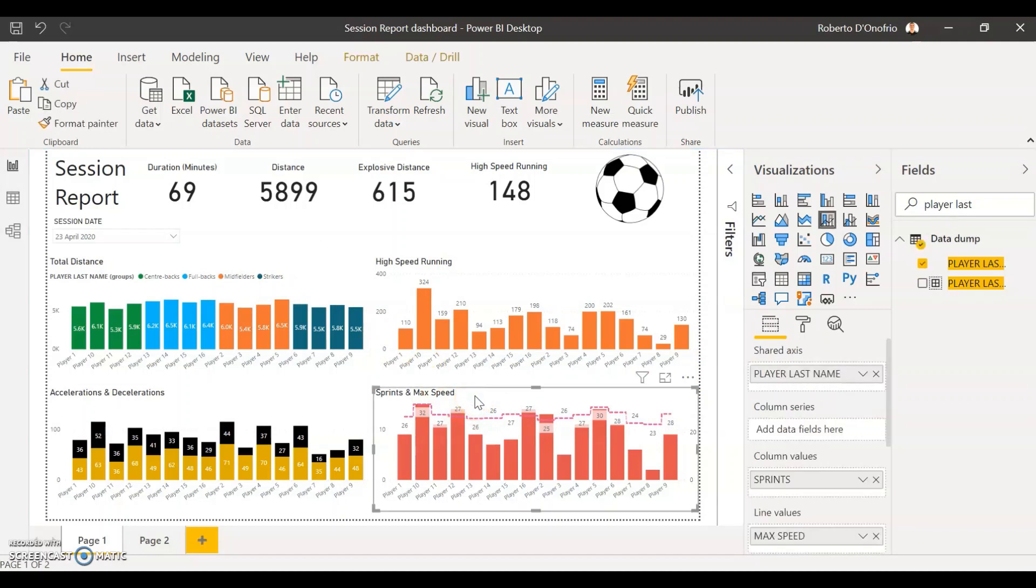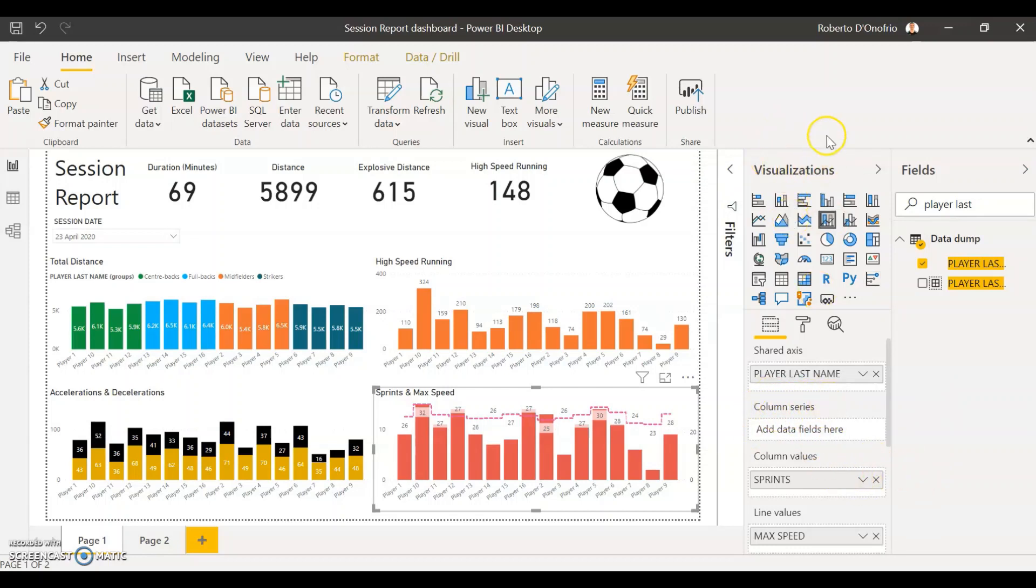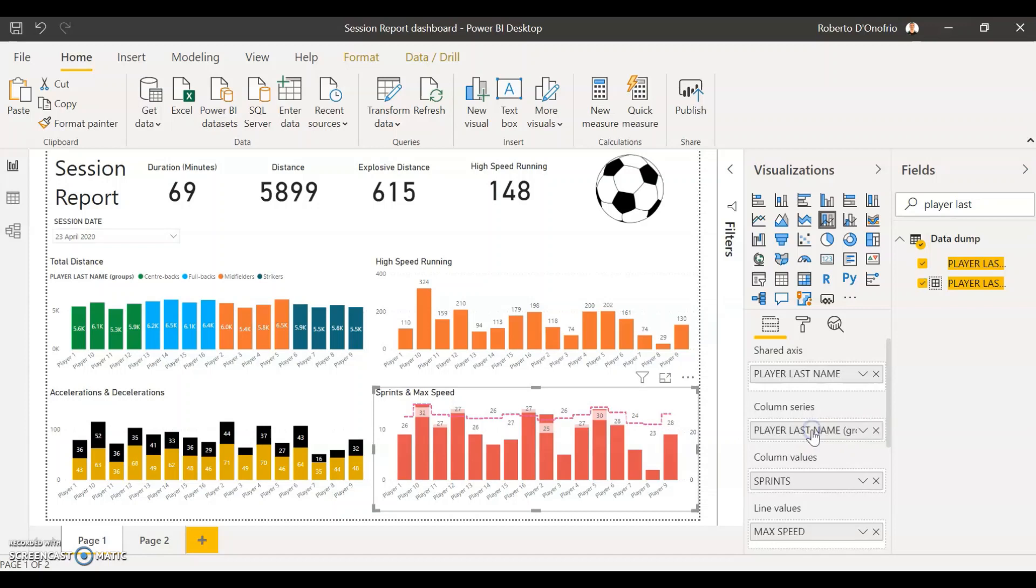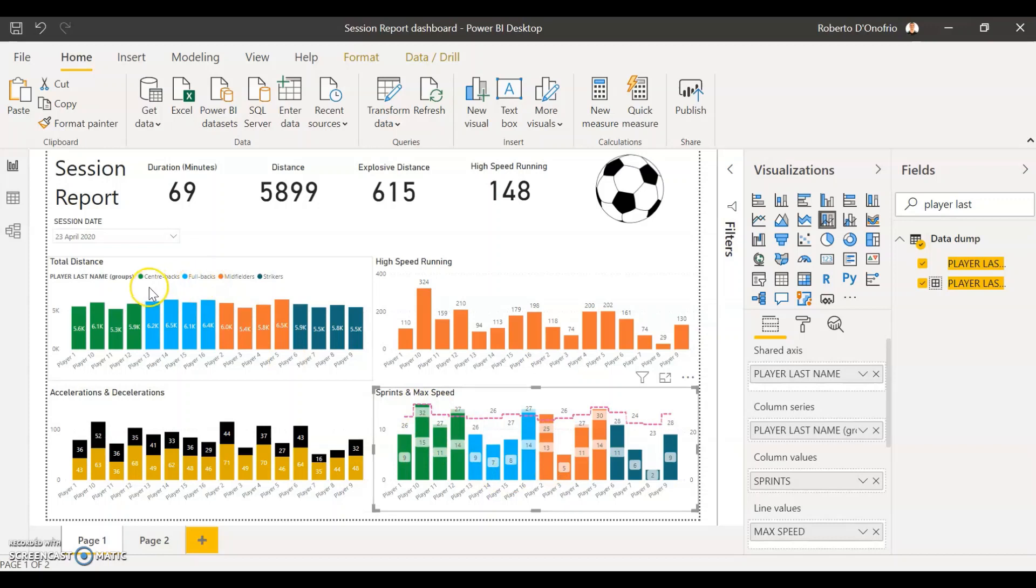And if it's the case that you have a graph like this one which is a column and line, you won't see a legend field here in your visualizations tool, all you have to do is just instead of dragging it to the legend field you just have to drag it into the column series field. And that's going to do the exact same thing. So it's going to sort that by the colors according to the positions.